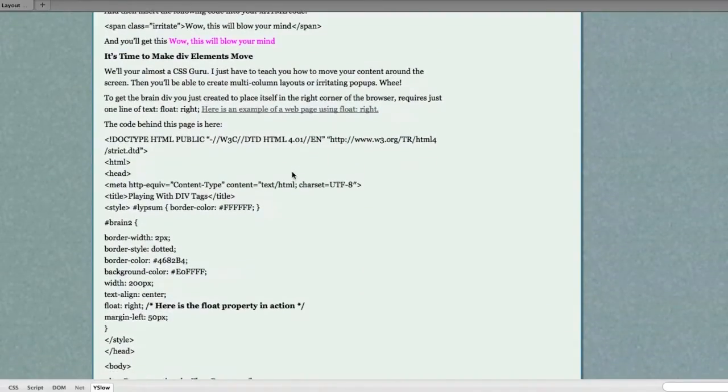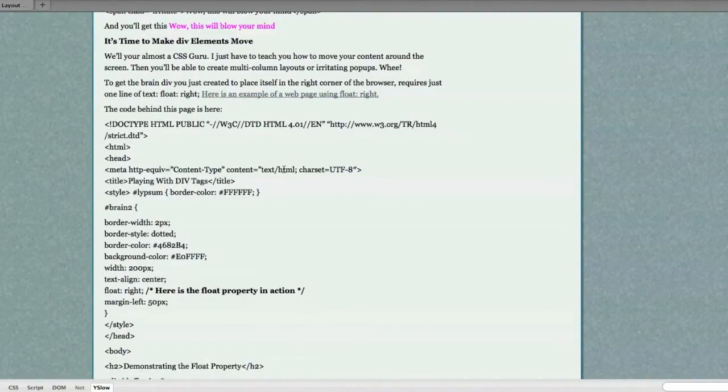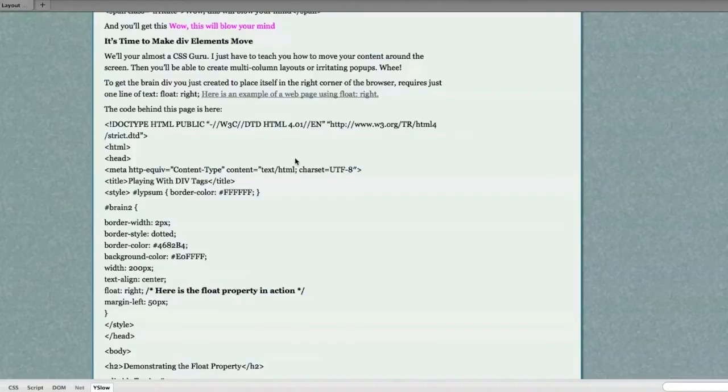It's time now to make some div elements move. Well, you're almost a CSS guru. I just have to teach you how to move your content around the screen. Then you'll be able to create multi-column layouts or even irritating pop-ups. And I'll show you how to do that.